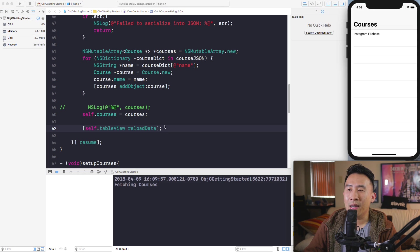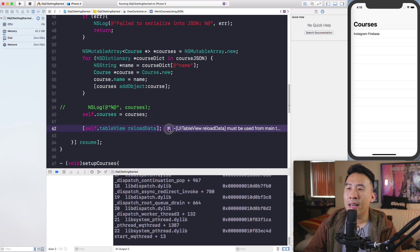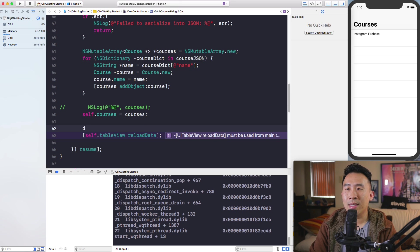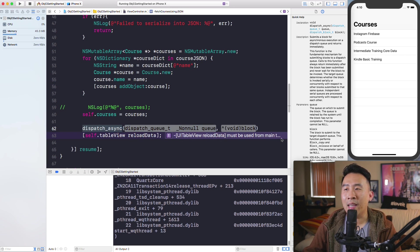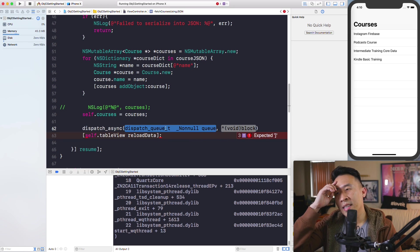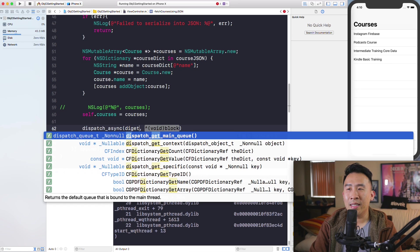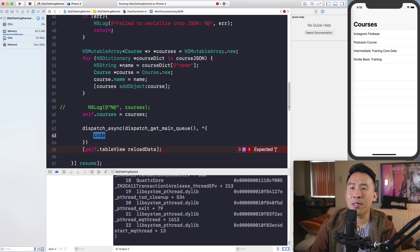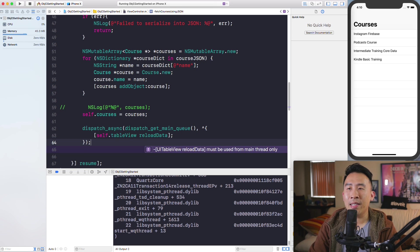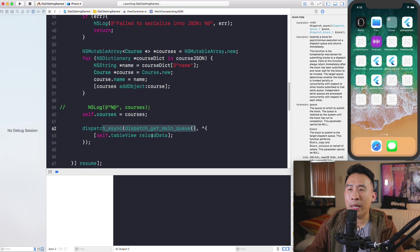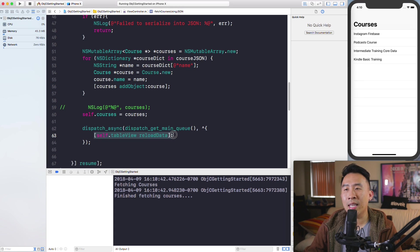You'll get an error saying 'reloadData must be used from the main thread only'. To fix this, use dispatch_async and pass in dispatch_get_main_queue() with a block. Inside the block, call self.tableView reloadData. This gets you back onto the main thread before refreshing the table view.